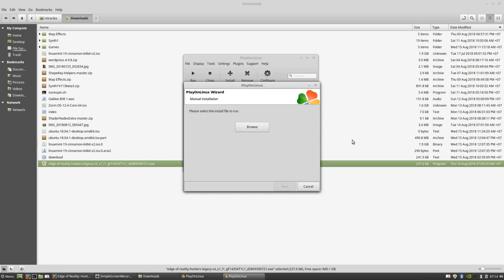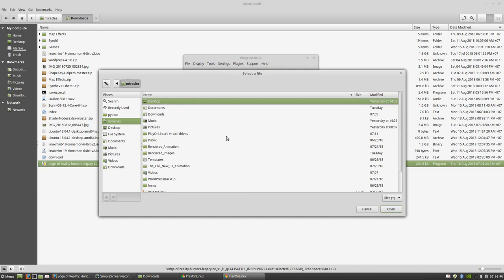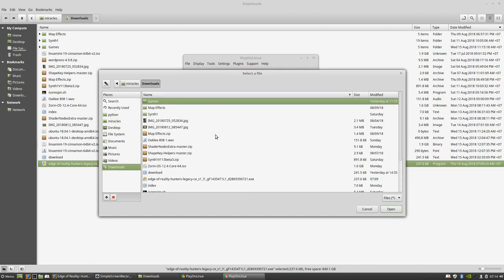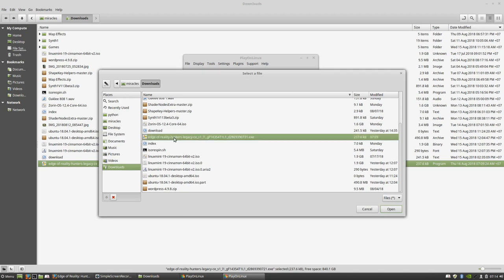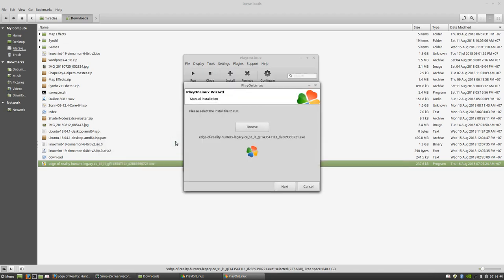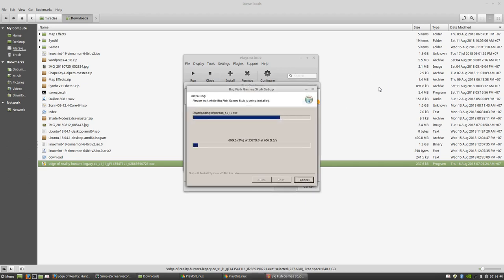It won't take long now. Please select the install file to run. You have to browse to your download folder and then have a look. Here it is, Age of Reality. Click Next. You have to be online to do this.